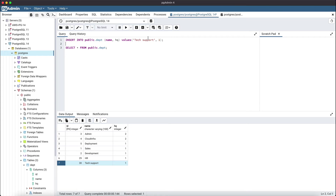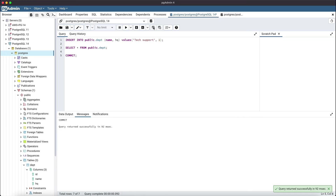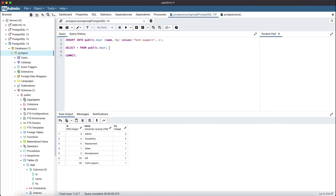Let's commit these changes. To commit, you can click on the commit button from the toolbar, rollback the same transaction, or simply write commit in the query tool and execute it. Let's click on the commit button to complete the transaction.